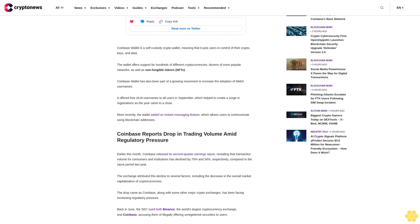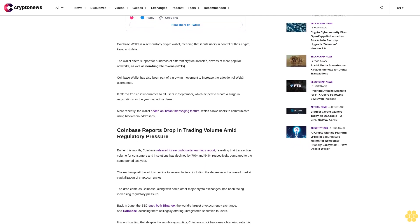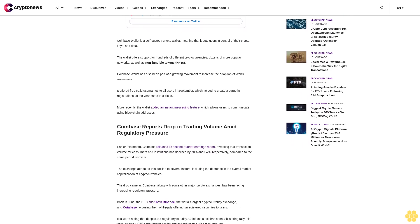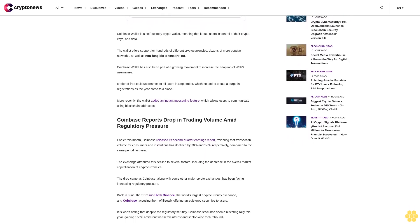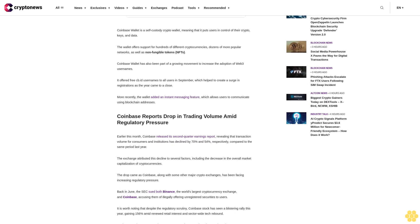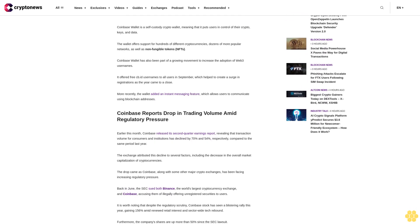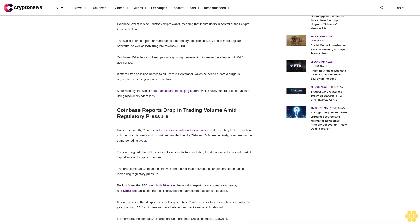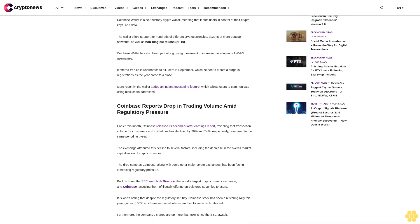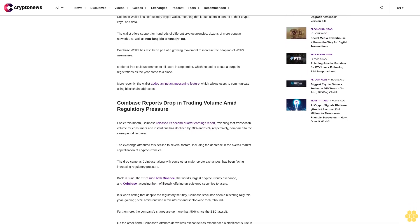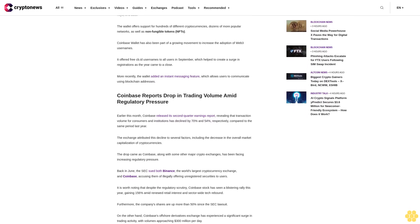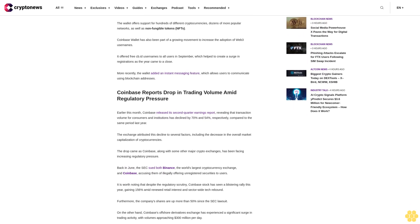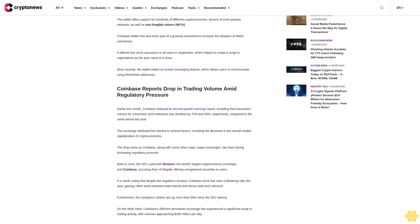As reported, Coinbase International, which facilitates trading in perpetual futures contracts, has consistently surpassed 100 million dollars in daily volumes since August 14.